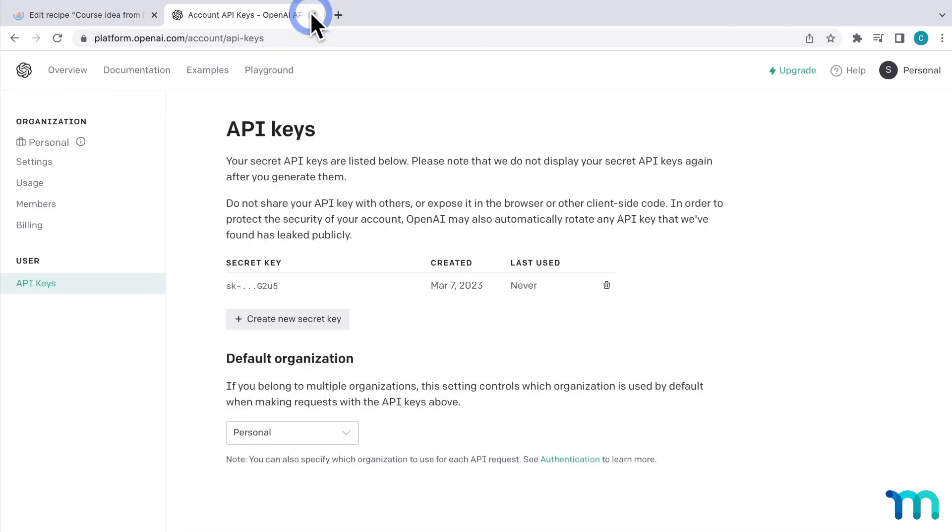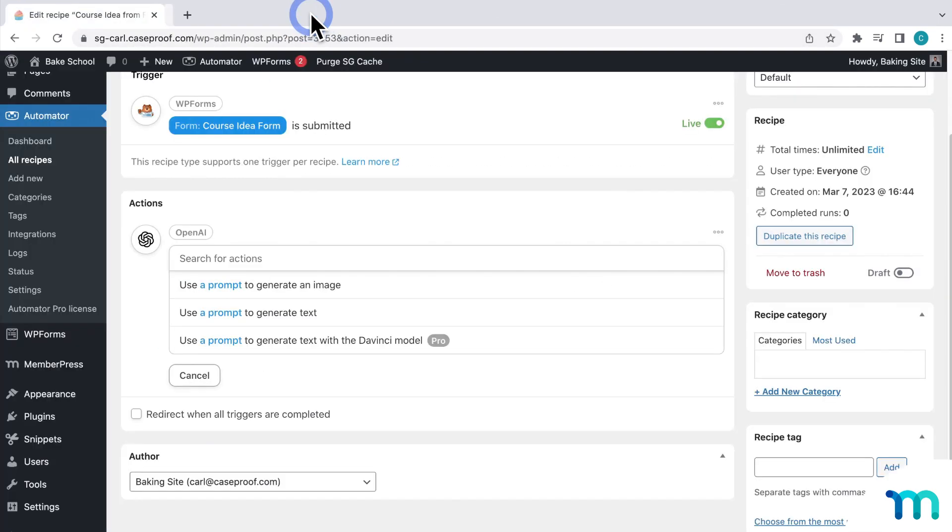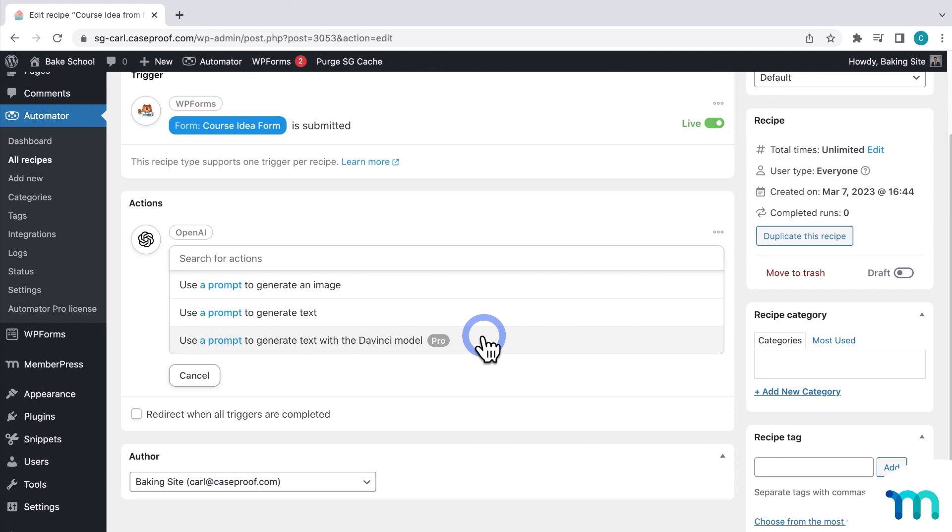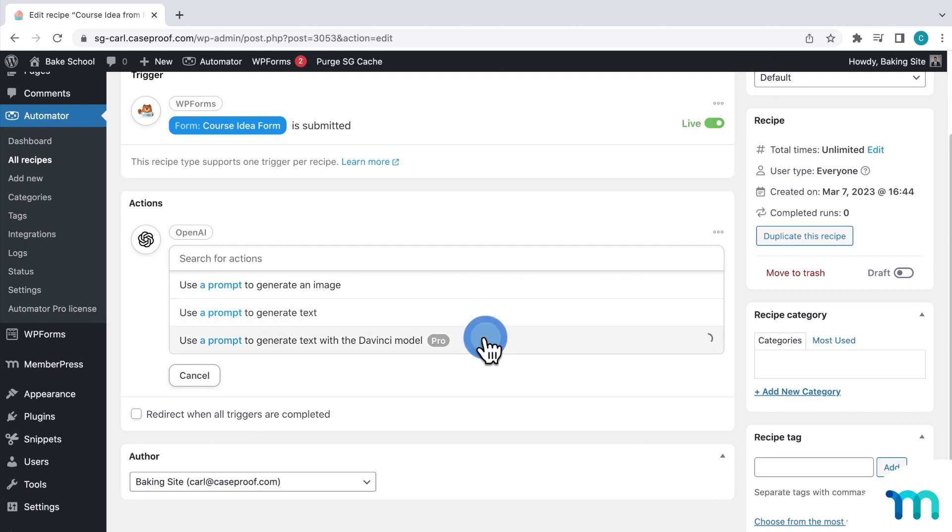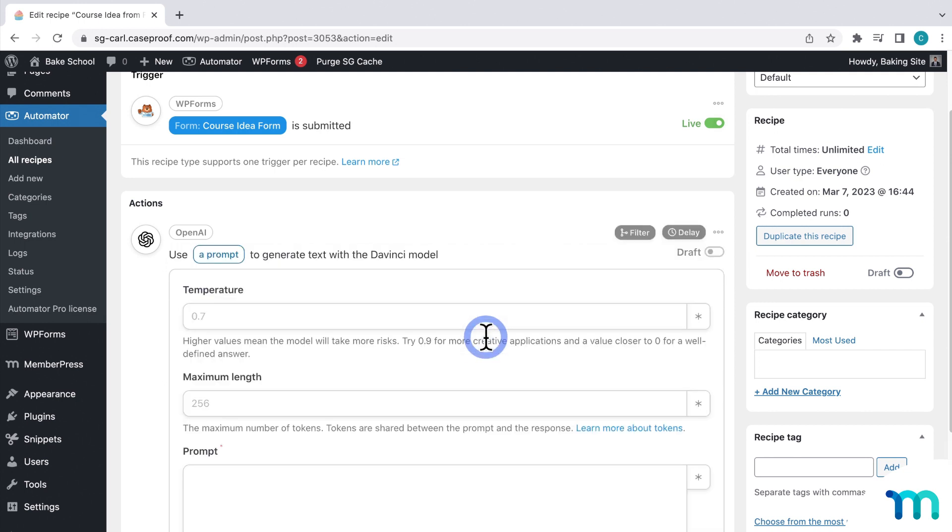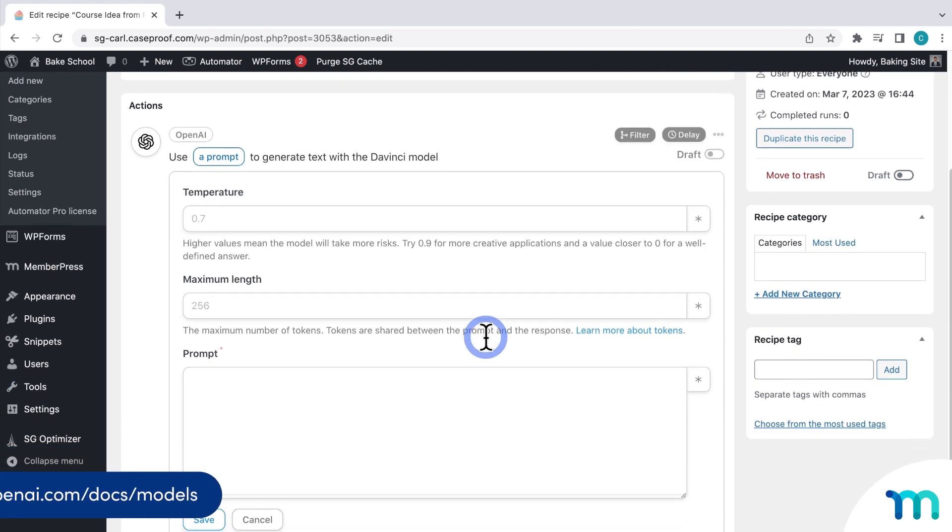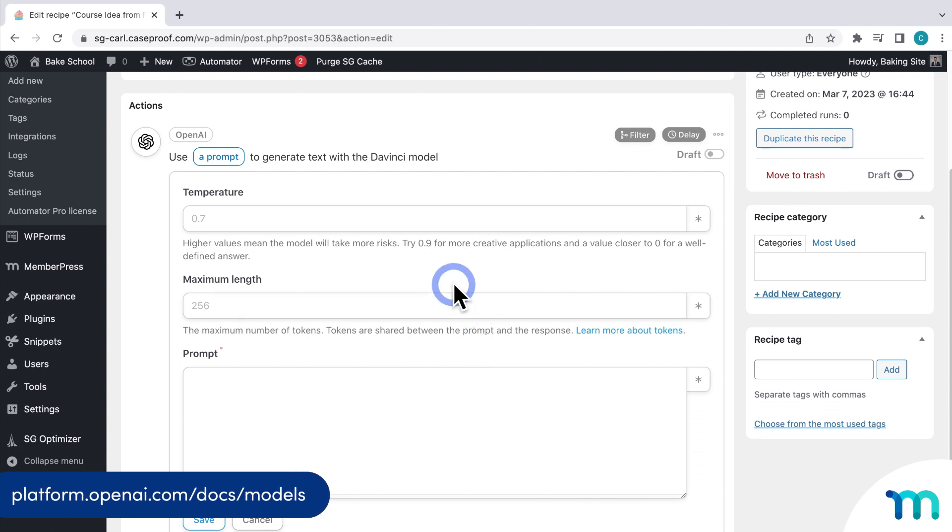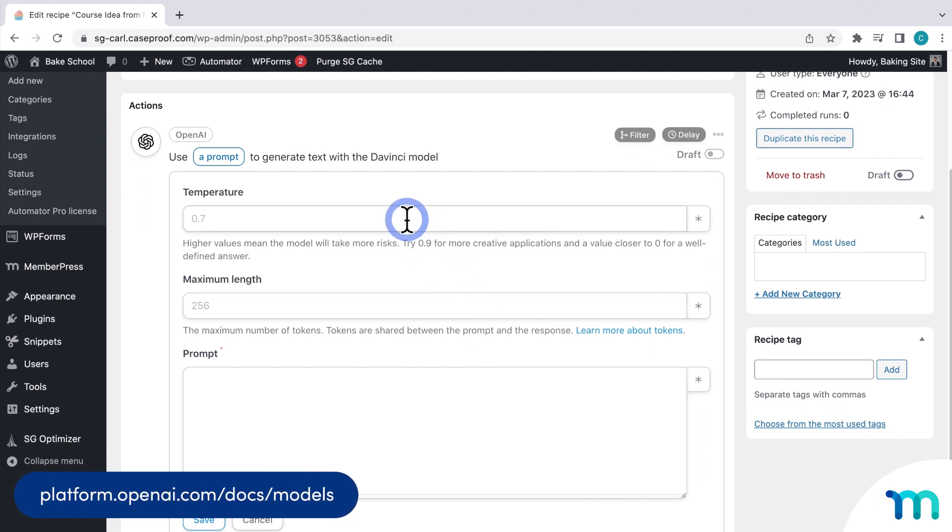So, back in the recipe, now you can select your actions. So, with OpenAI, I'm going to select Use a Prompt to Generate Text with the DaVinci model. You can only choose this option if you have an Uncanny Automator Pro account like I do on my sample site. If you're using the free version, select Use a Prompt to Generate Text. The DaVinci model is a learning model that's more advanced than the other options. It can often generate text with less input information than other models. Check out OpenAI's documentation on models for more information about them.